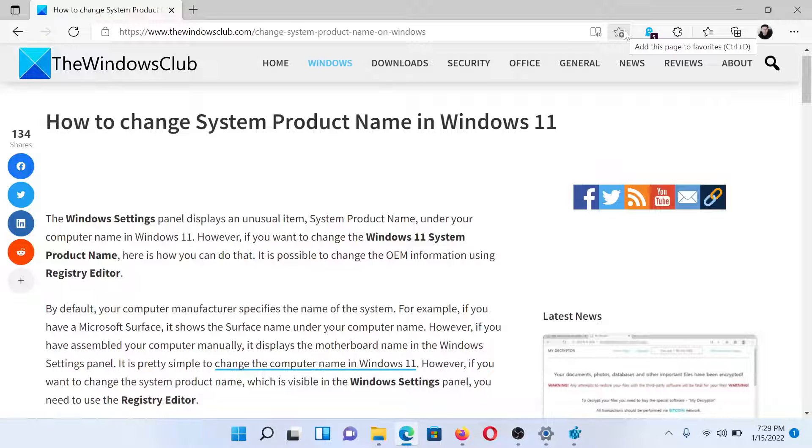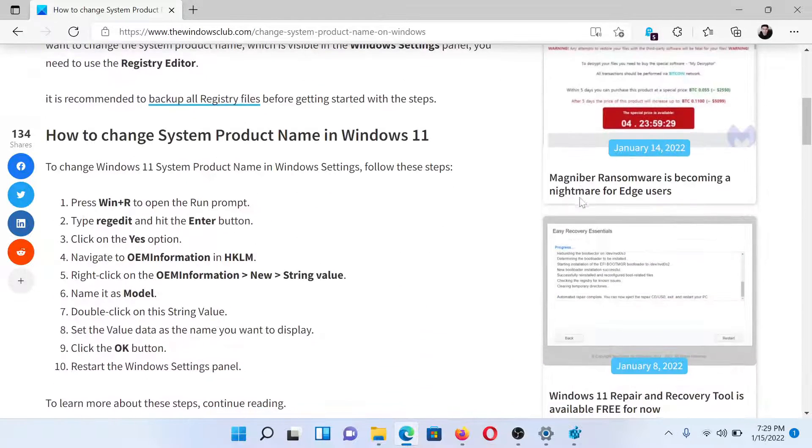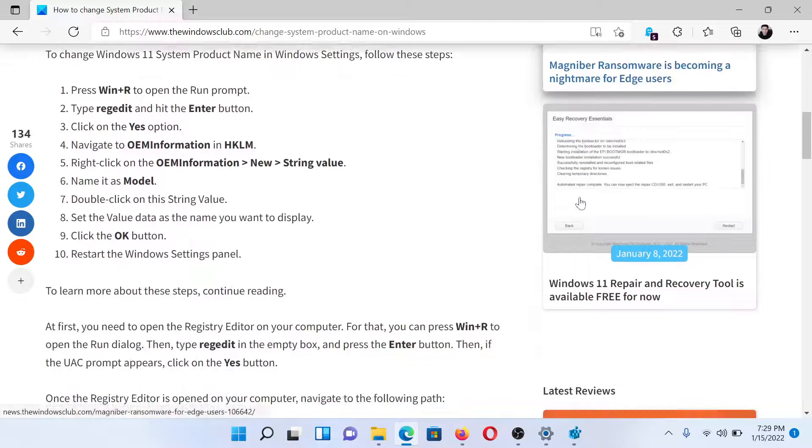Welcome to The Windows Club. If you wish to change the system product name on your Windows computer, read this article on The Windows Club or simply watch this video.